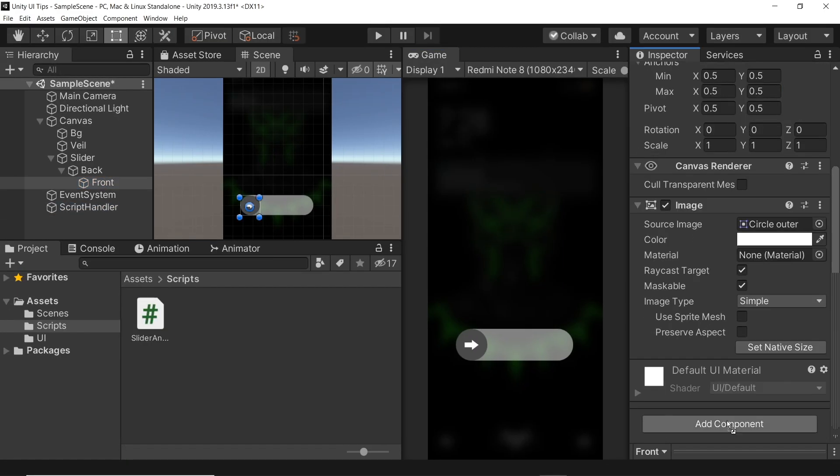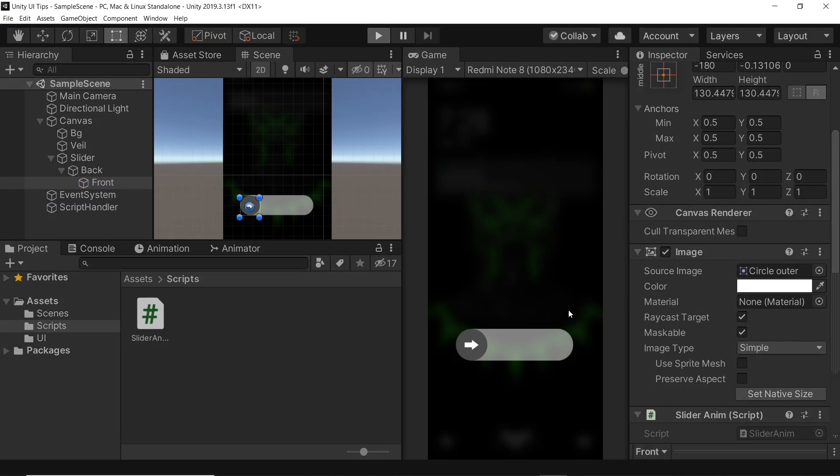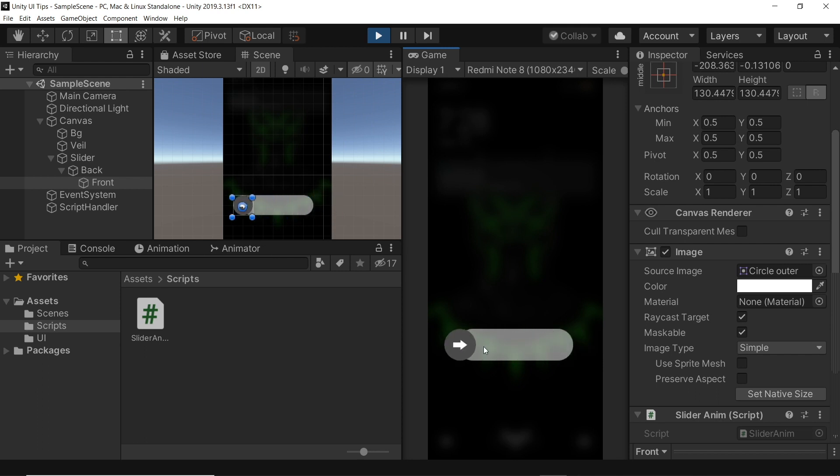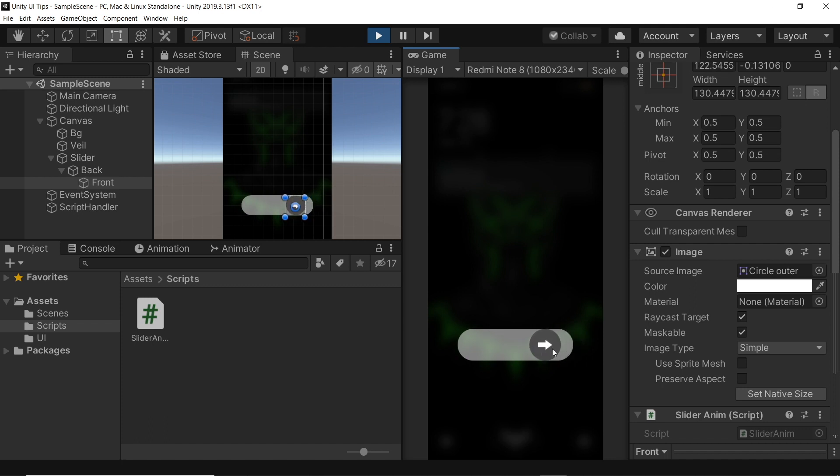Let's test it out. Now we want to confine our knob inside the slider background. Since we have a middle anchor and not a stretch anchor, we can hard code it.